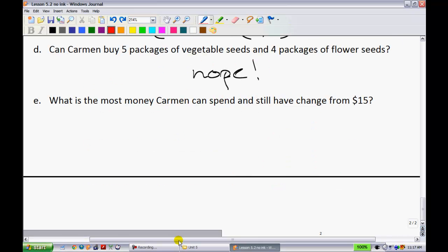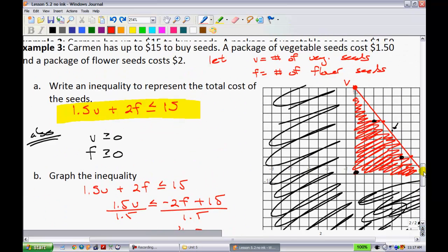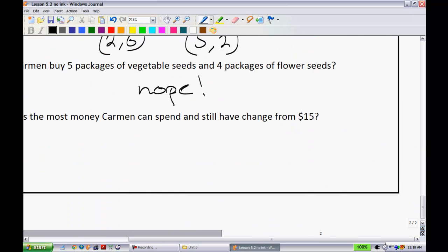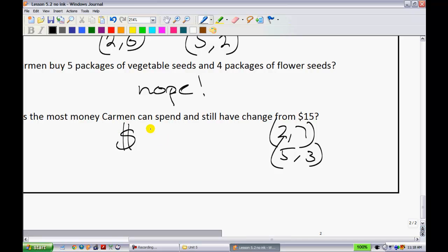The last question: what is the most money Carmen can spend and still have change from $15? Looking at the graph, points very close to the line but still inside the shaded region work best. For example, (2 flowers, 7 vegetables) and (5 flowers, 3 vegetables) are the same distance from the line. When you calculate those, you get $14.50 — the most you can spend while still getting change from $15.